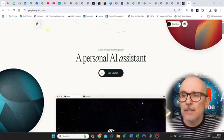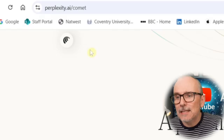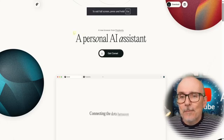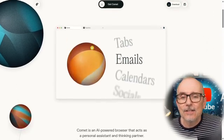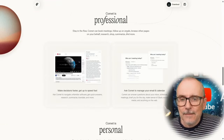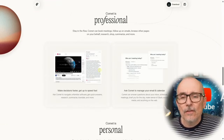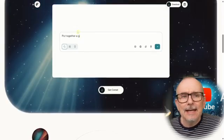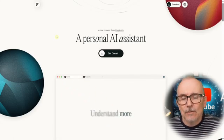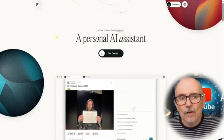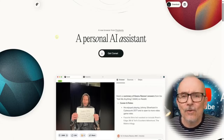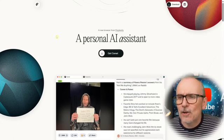If you want to find out about Comet and download it, go to perplexity.ai/Comet. It's a beautiful website — personal AI assistant — and they've put a lot of effort into it. It goes through a lot of things it can do, and you've got a download button. Downloading may still require an invite, but they are rolling this out to more and more people, so go and have a look, get Comet, and start playing along with this video.